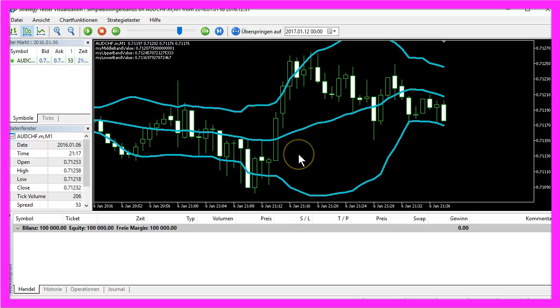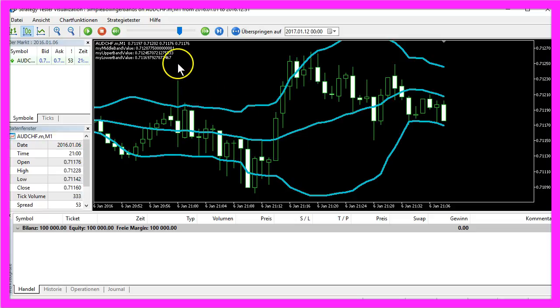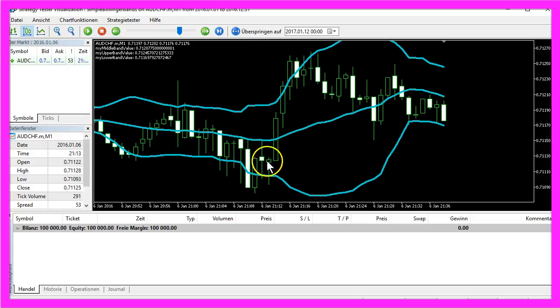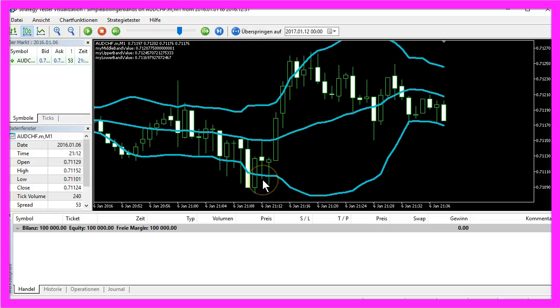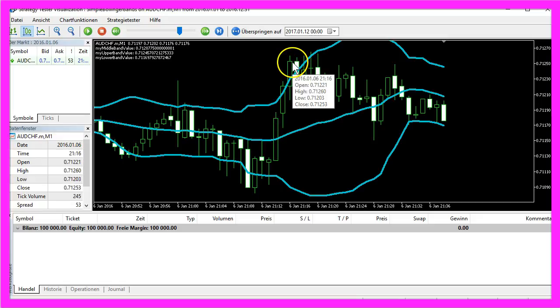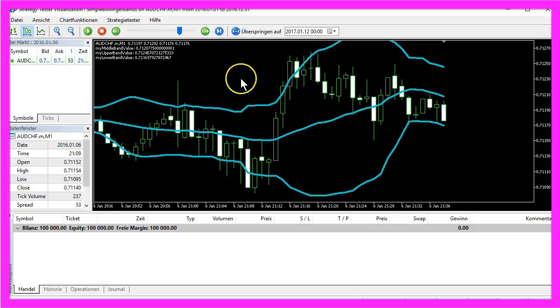If you can create an automated expert advisor that is able to compare these values with the current price you can fully automate this. Your computer can trade the Bollinger Bands automatically and you don't have to sit in front of your screen all the time. So let's create a little expert advisor.